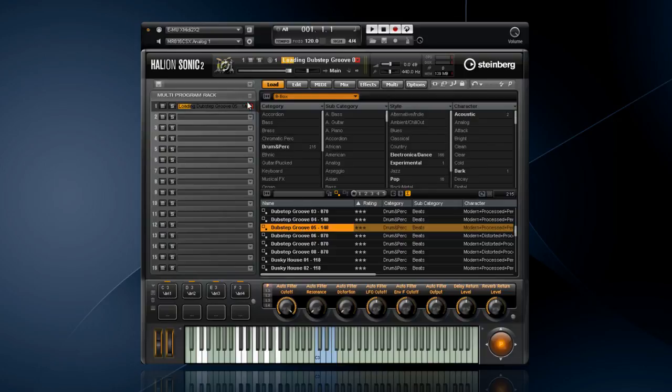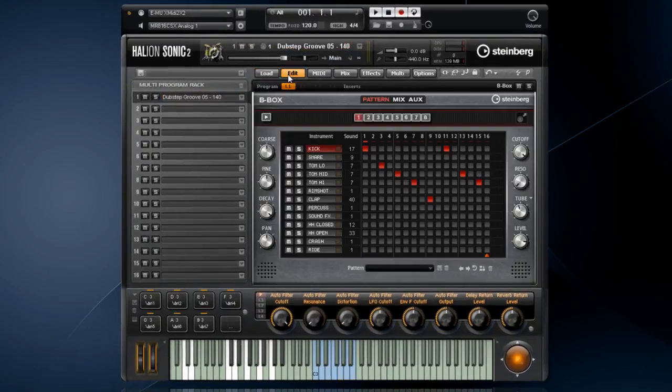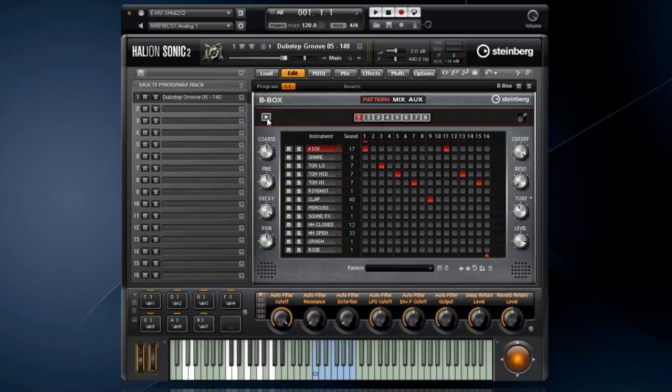When the program is finished loading, click on the edit menu. Now you can see the proper beatbox interface. Let's hit play and get started with this incredible instrument.